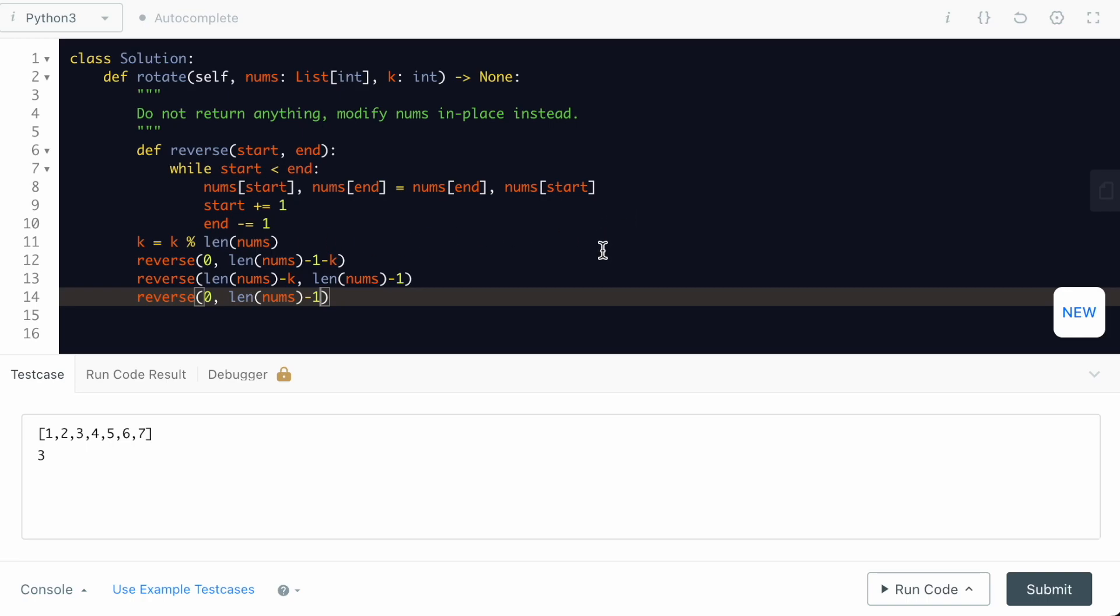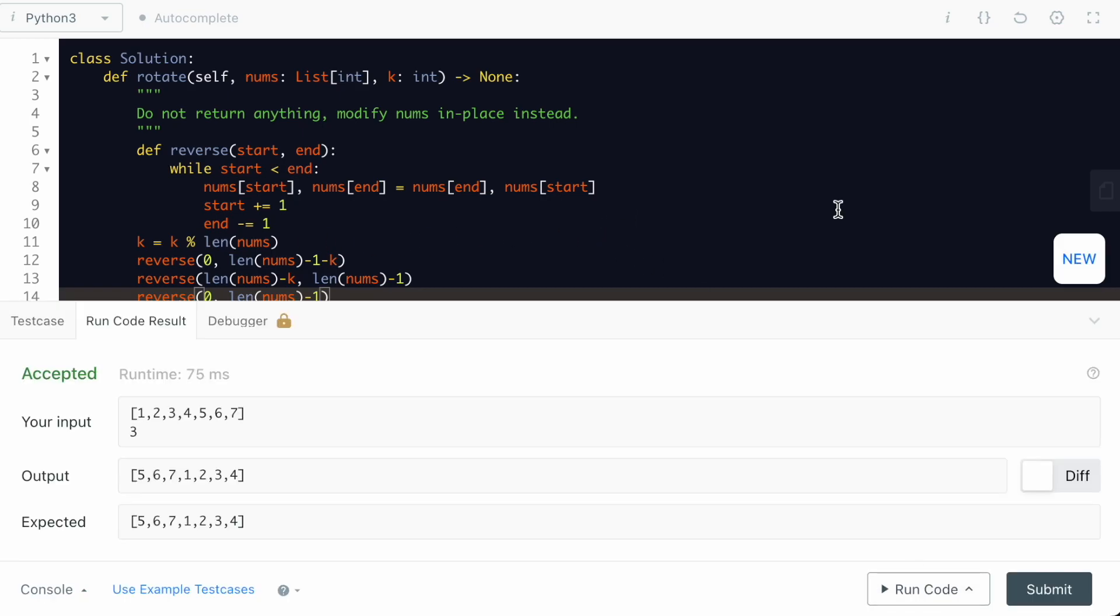I hope we are done. Let us quickly run the code. Yeah, it is accepted. Let us quickly submit as well. Yeah, it is submitted.